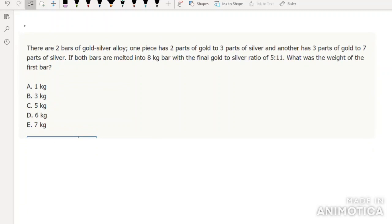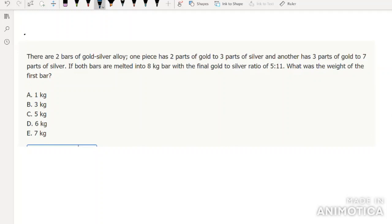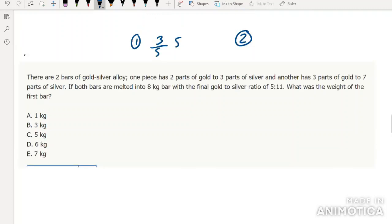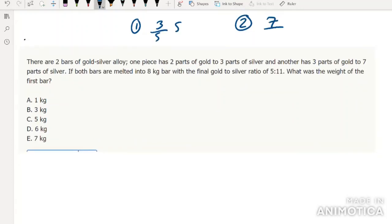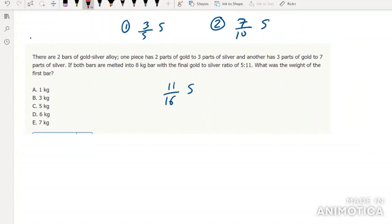There are two bars of a gold-silver alloy. One piece has two parts gold to three parts silver — so bar one is three-fifths silver. The second is seven-tenths silver. Both bars are melted down into an 8 kg bar with a final gold-to-silver ratio of 5 to 11 — so the final bar has 11/16 silver. Nasty question. The first thing we have to ask is what's the ratio of each bar, so we need to find a common denominator.